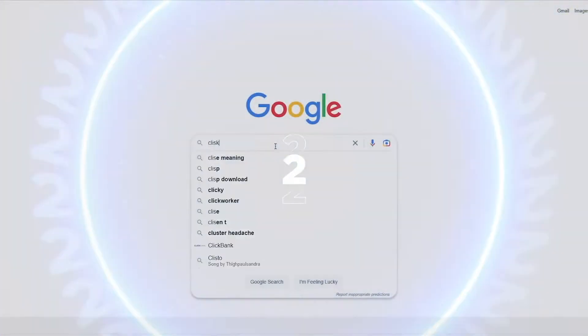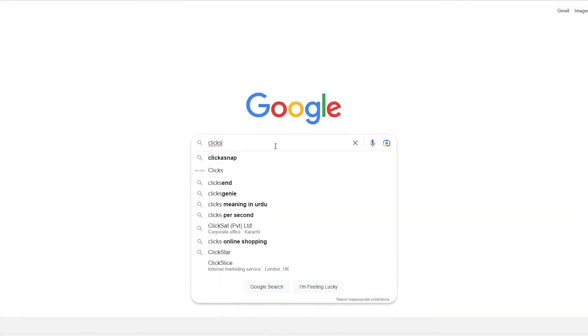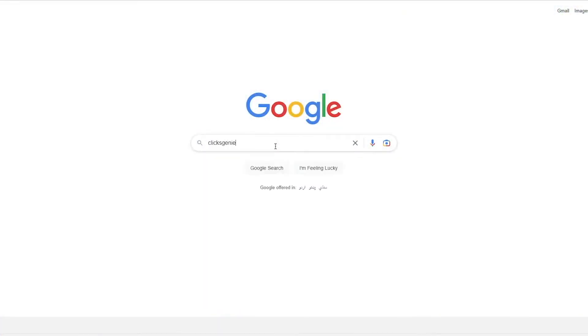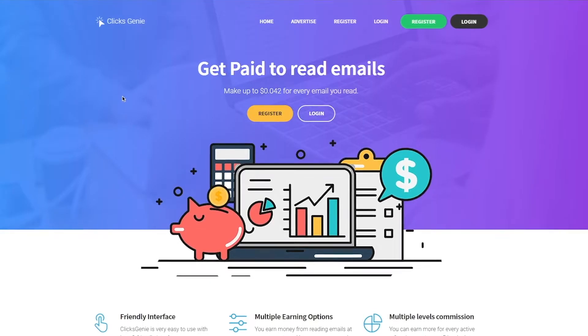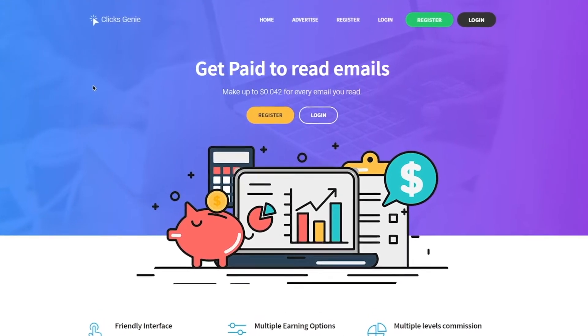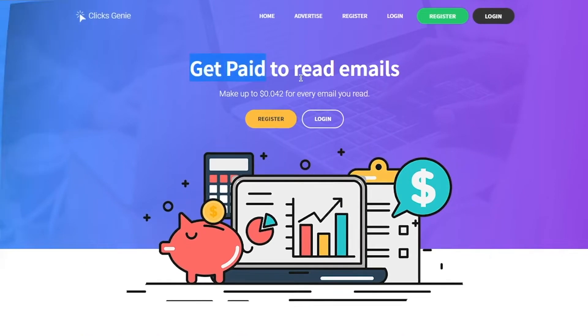Step 2. Head over to Google and type in clicksgenie.com. Now click on this link right here, and boom! As you can see on this website, you will get paid to read emails.